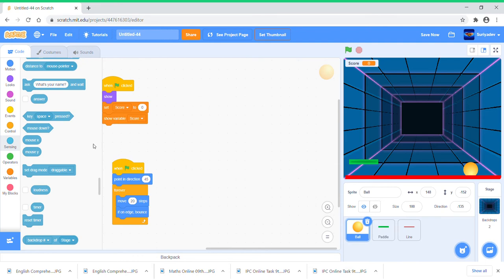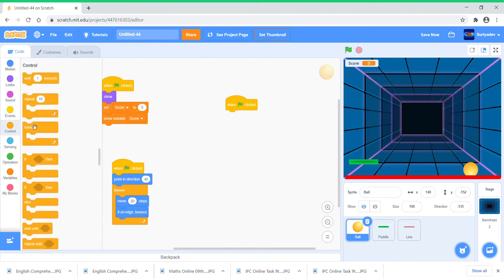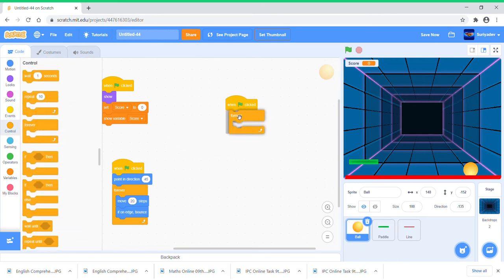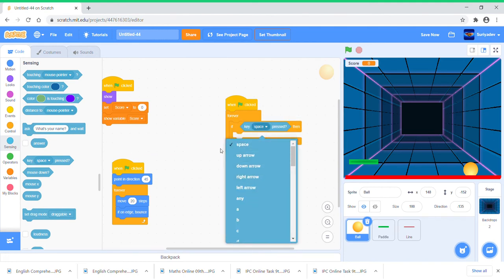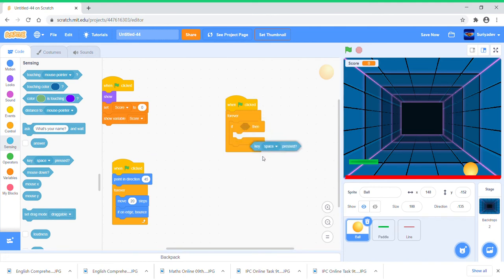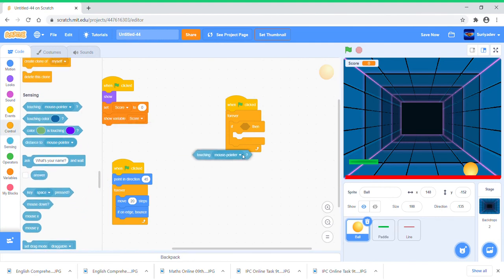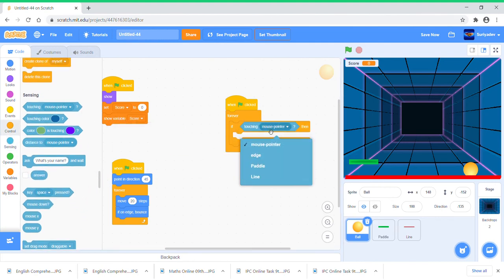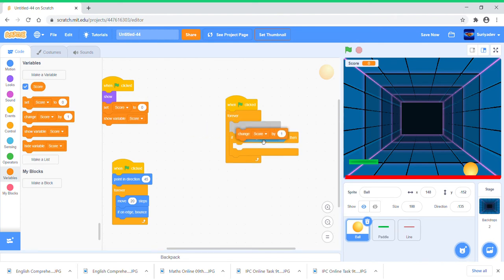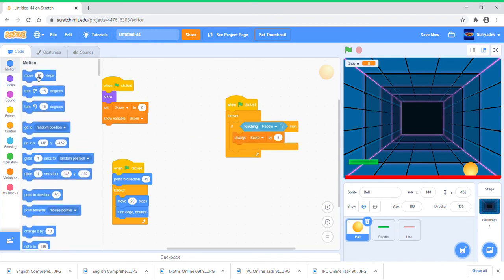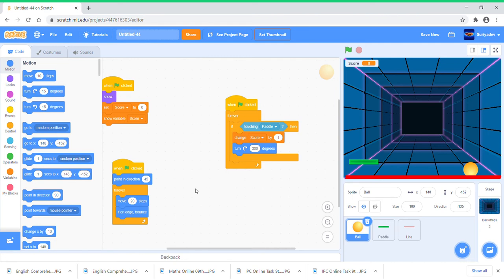Get another when green flag clicked, forever, if touching Paddle, then change score by one and we're going to turn 180 degrees.